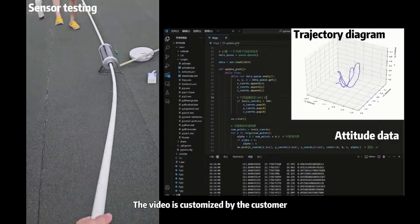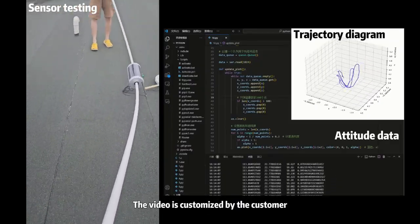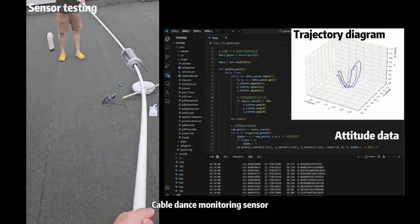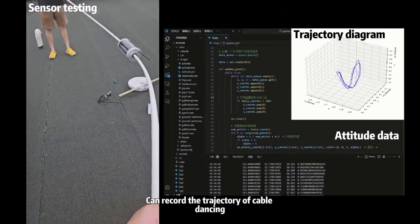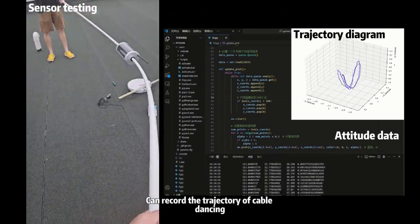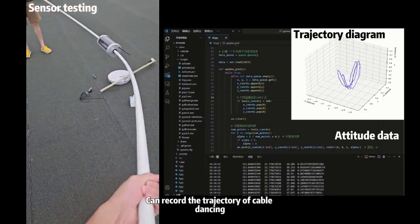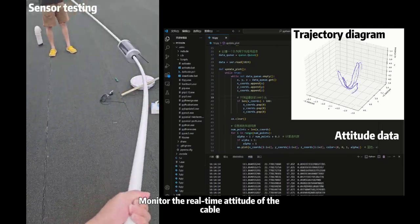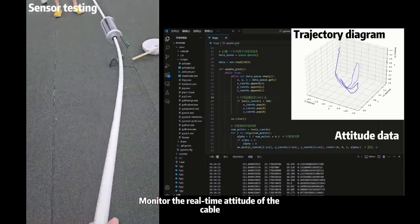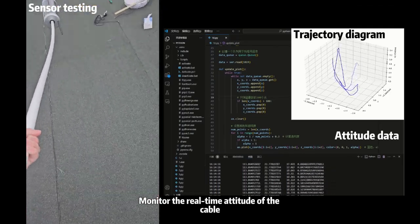The video is customized by the customer. Cable dance monitoring sensor can record the trajectory of cable dancing. With the regional data, monitor the real-time attitude of the cable.